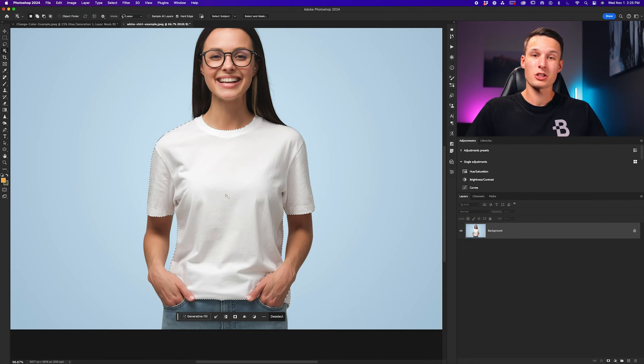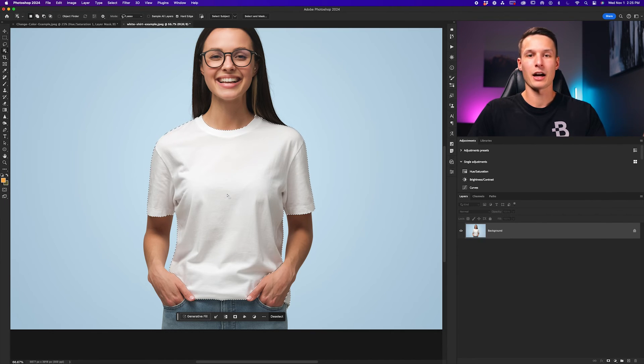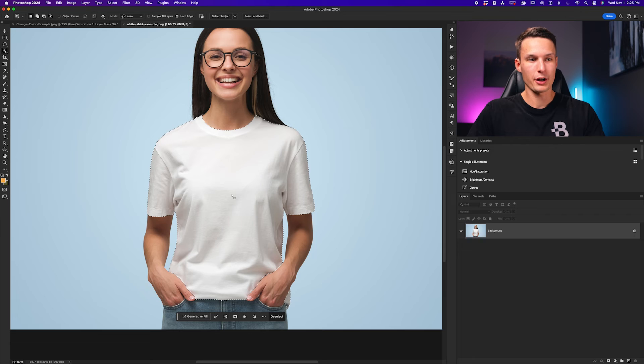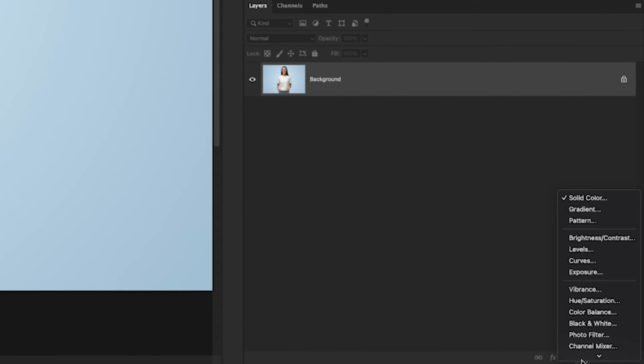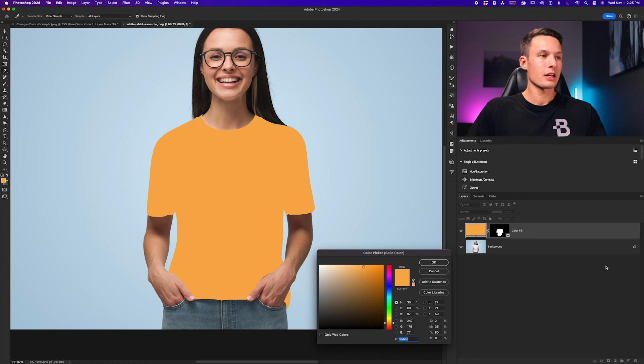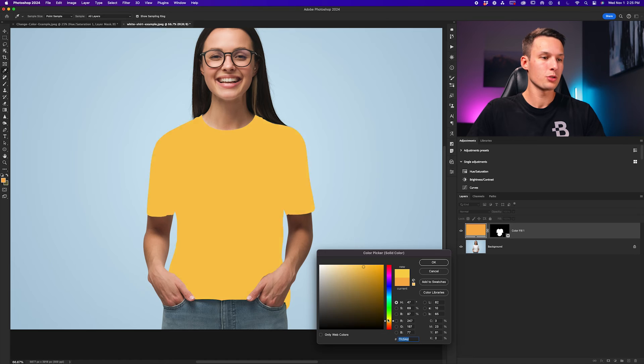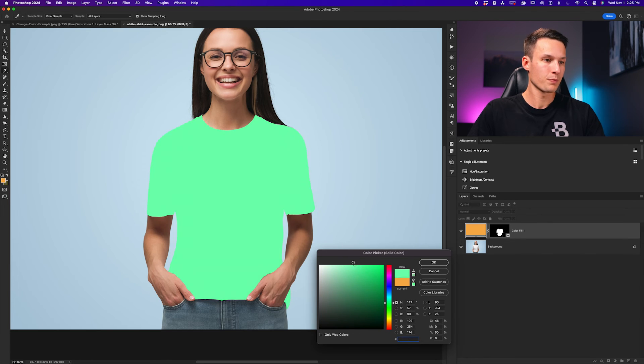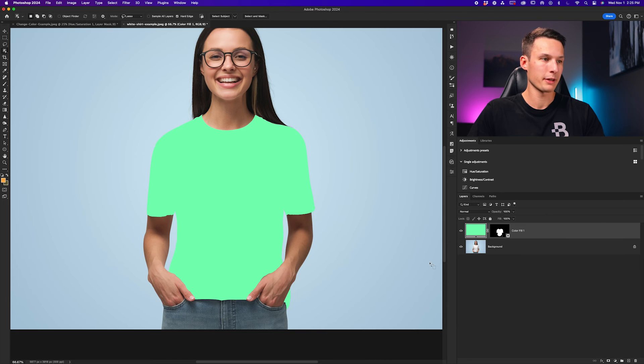Now with our selection complete, we're ready to go and add a color fill layer by going down to the bottom of the layers panel, clicking the effects option, and going up to solid color. Now that selection will automatically be applied onto the color fill layer mask, where we can now go and choose a color for our shirt. In this case, I'll choose a mint color like so, and I'll click OK.